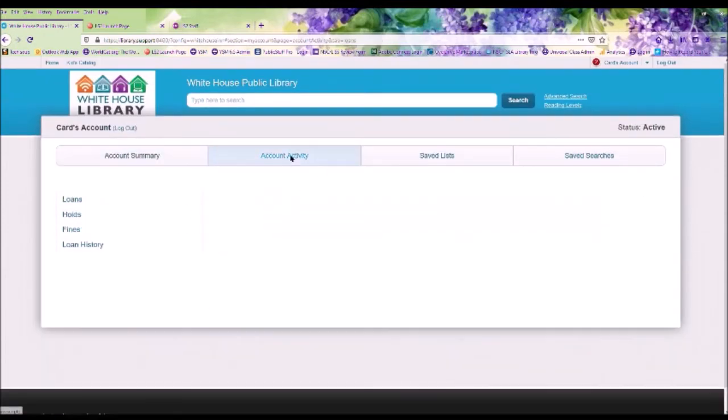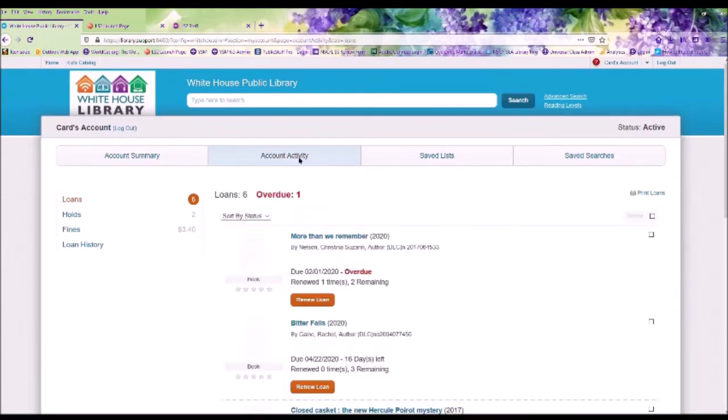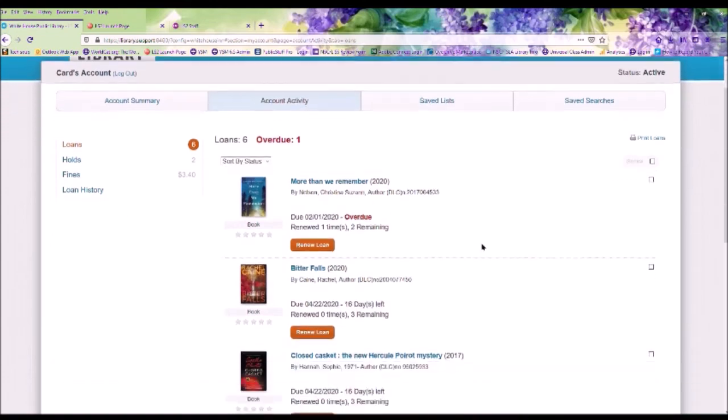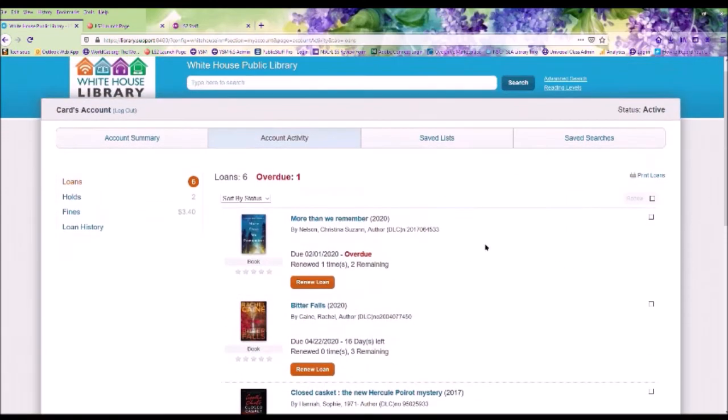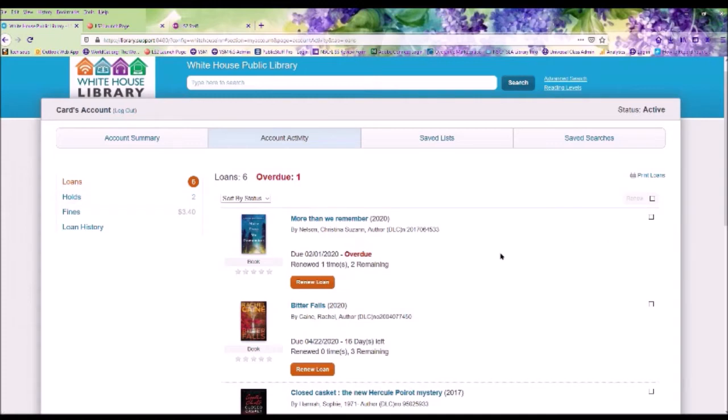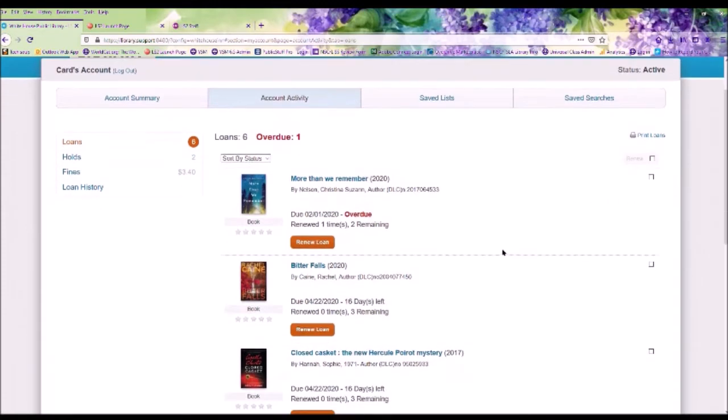Under the Account Activities tab, it will show you the items that you have checked out. If you have anything overdue, on the side it will also show you if you have any fines and if you have any items on hold. Within this page, you can renew your loans. It will tell you how many times you have renewed the items and how many renewals are remaining.